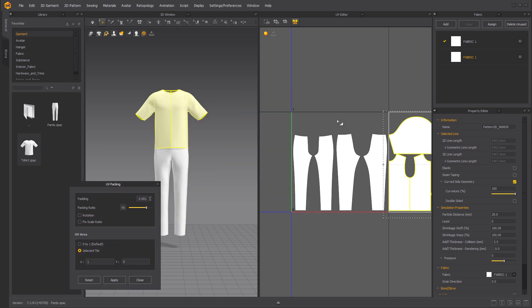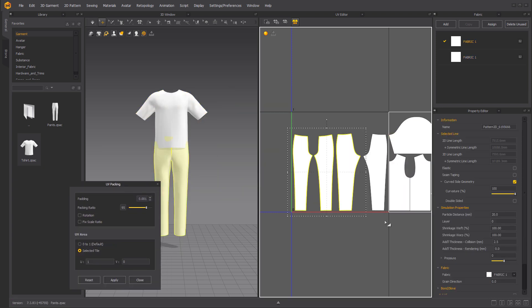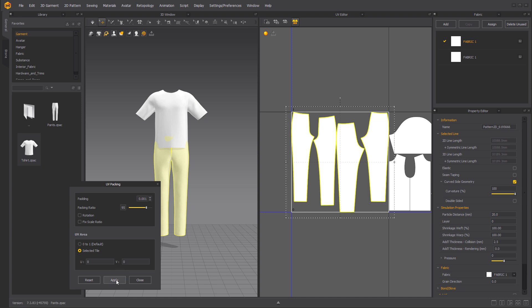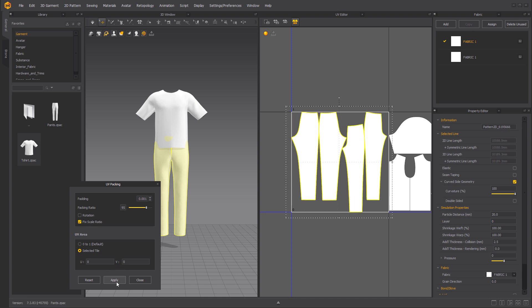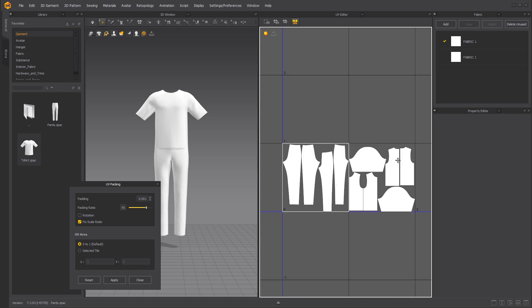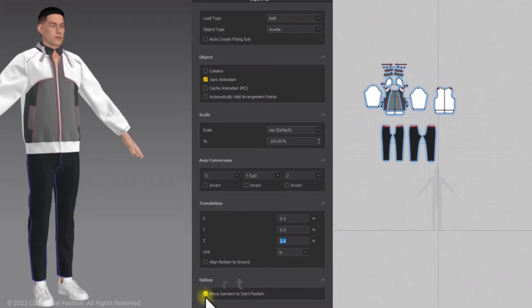The UV packing window also offers options for rotation and fitting to the scale ratio. Users can also choose where they would like the UV to be placed by simply using the options within the UV area in the UV packing window.